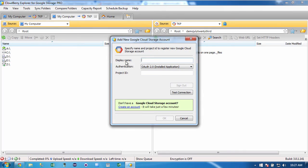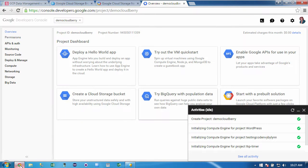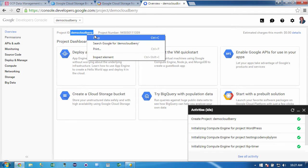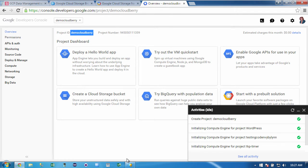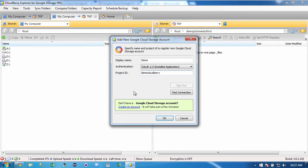And you put the display name. So I'll call this a demo. And then the project ID. Now you find the project ID inside of the project right here. So it's just demo Cloudberry. It's the same name. So I'll copy that and paste that here, making sure that I don't have the space.